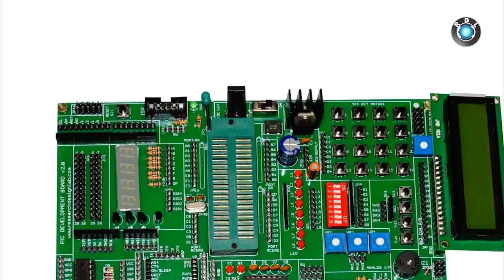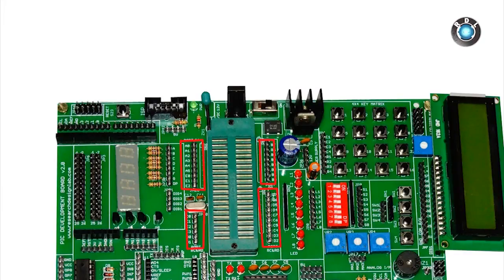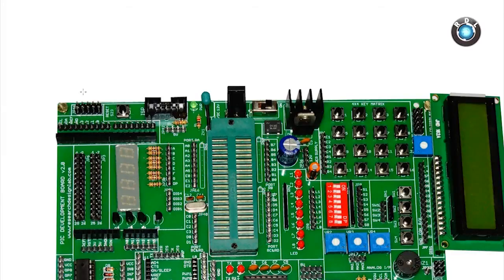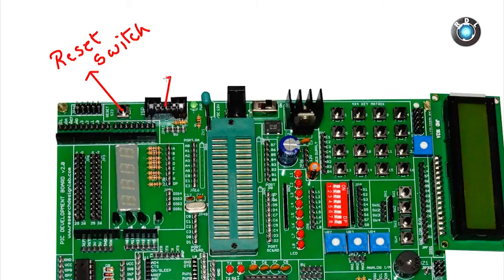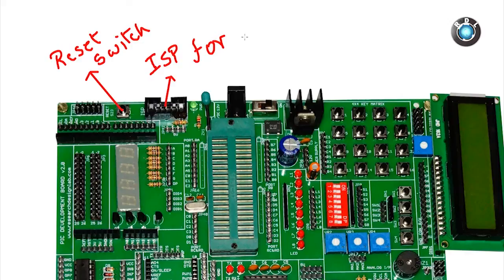The pinouts of the IC have been printed parallel to the male headers where you could make easy connections using jumper wires. This here will be a reset key which could be used to reset your PIC microcontroller. And this here will be an ISP connector using which you can dump the code directly into the IC mounted on the ZIF socket.